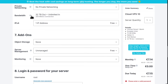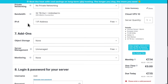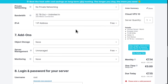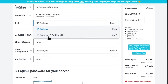For bandwidth, they say it's unlimited and you also have 200 megabits per second. For the IPv4 address, you can get an additional address if you need to. You'll get your one IP plus one additional IP, and usually it's 4 euros. You can select that and it will add a second IP.